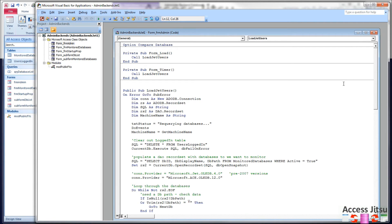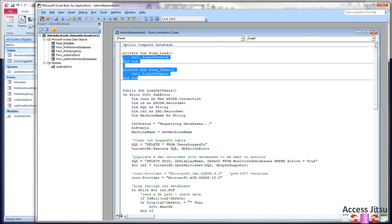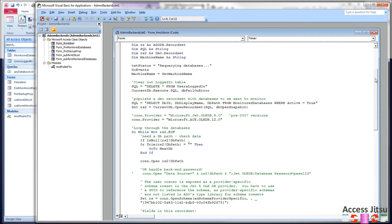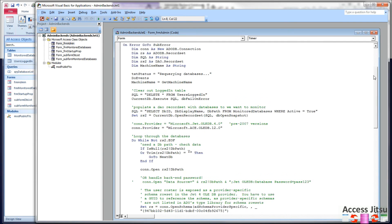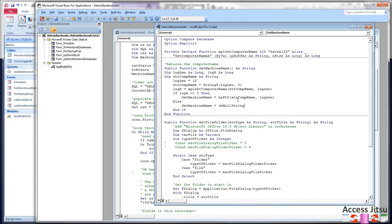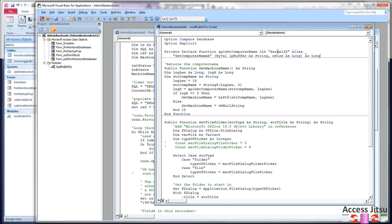Here's our parent form. I have two form level events. Form load and form timer. In both cases, they call loadjet users. Loadjet users is the code that actually populates our users logged in table. So first thing I'm going to do is populate a variable named machine name. And that is over here in mod public functions. We're using an API. API get computer name. It's in the kernel 32 DLL. And it gets the name of the machine.